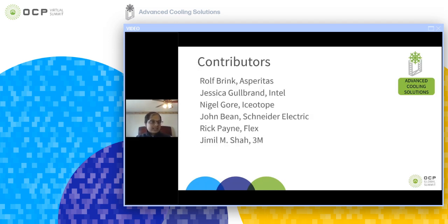The major contributors are Rolf Brink from Aspiretas, Yassica Goldbrand from Intel, Nigel Gore from Isotope, John Bean from Snyder Electric, Rick Payne from Flex, and Jamil Shah, that is me, from 3M.